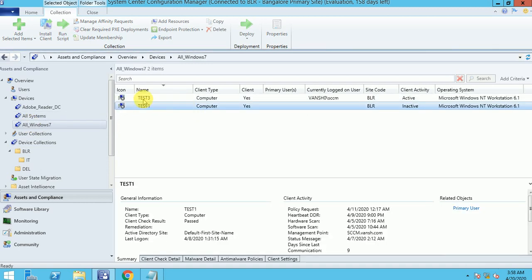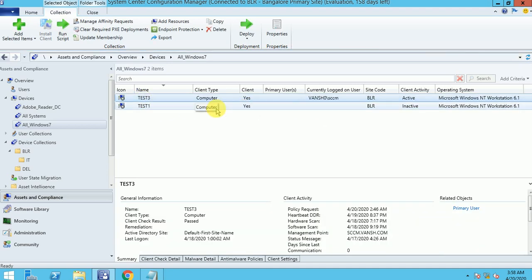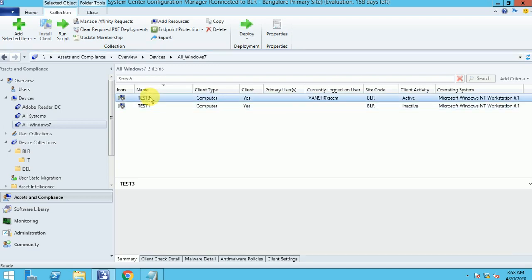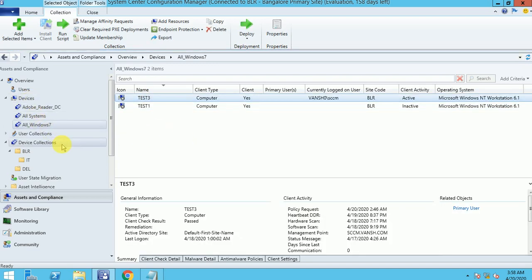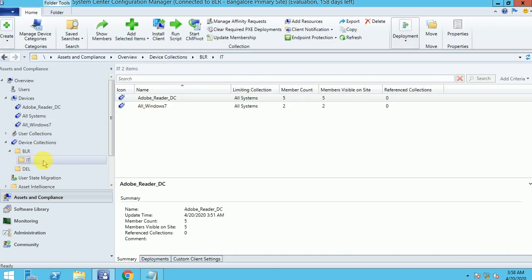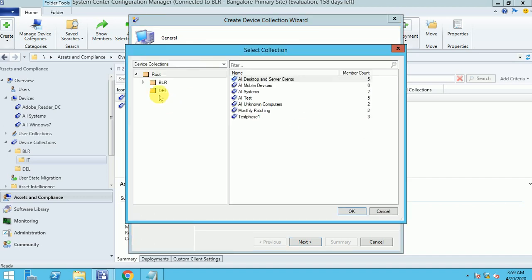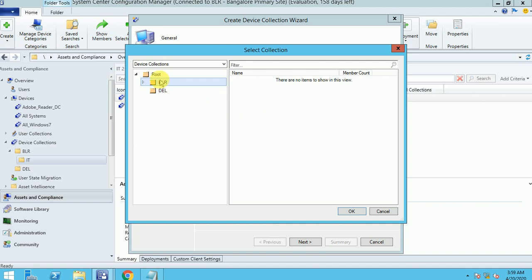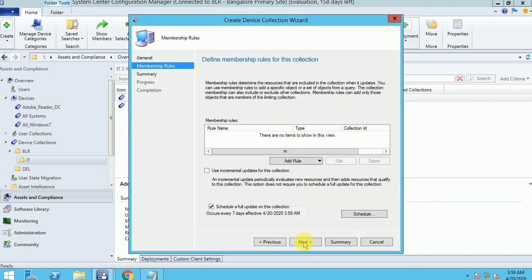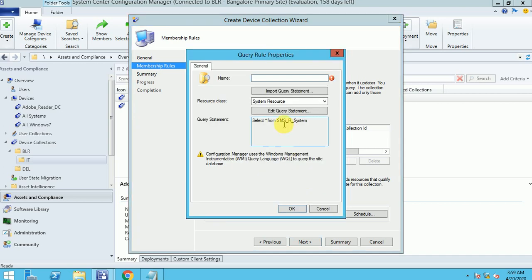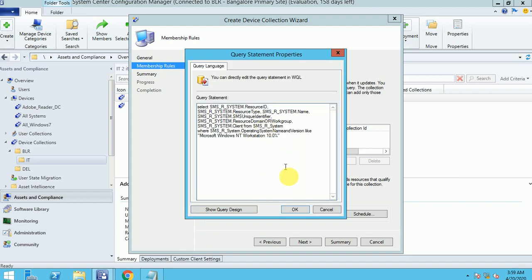I have 2 machines for Windows 7. Now let me create a Windows 10 machines collection. I'm going to filter out all Windows 10 machines. Here, root All Systems, click Next, and go to the query again. Edit the query and paste the query for Windows 10.